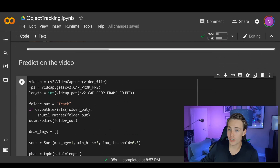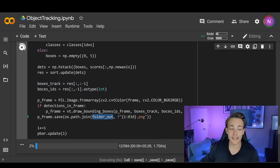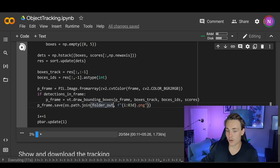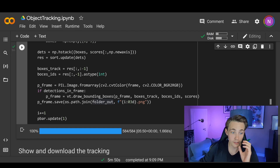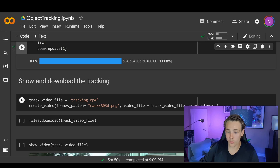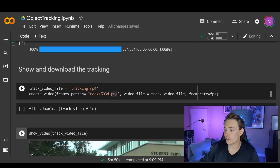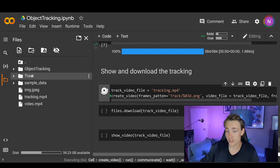Now we run this code block to do prediction on the video and draw all bounding boxes, saving each individual frame to the output folder. We can see a progress bar at the bottom as images pass through the model. After the full 24-second video has been processed through the while loop, we go down and click show to download the tracking. We have tracking.mp4 as our video file, and we use the create_video function passing in all the predicted and tracked images, specifying the output video filename and the frames per second.